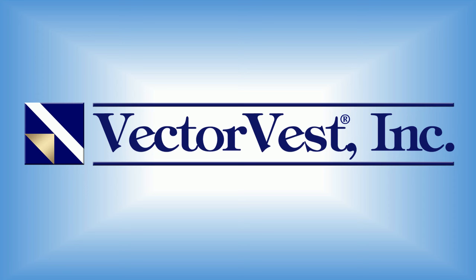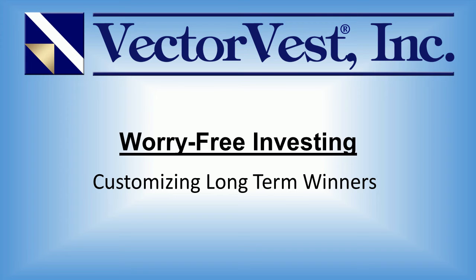Hello and welcome to this week's VectorVest special presentation. My name is Jim Penna, Manager of Retirement Services here at VectorVest, and I'm happy to be presenting this week's topic, which is titled Worry-Free Investing: Customizing Long-Term Winners.